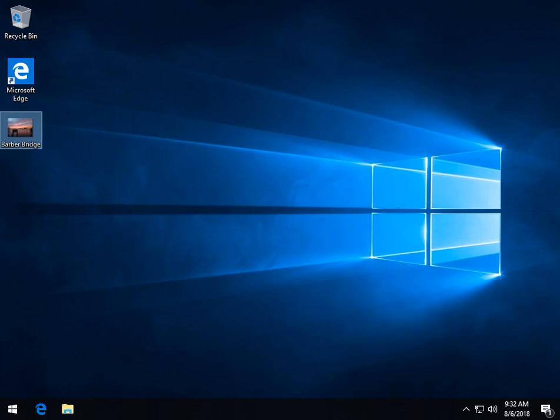Hey Geeks, Tim with MajorGeeks.com. Today we're going to look at restoring the Windows Photo Viewer on Windows 10. It uses less memory and some people like it and some people want it back because they can.